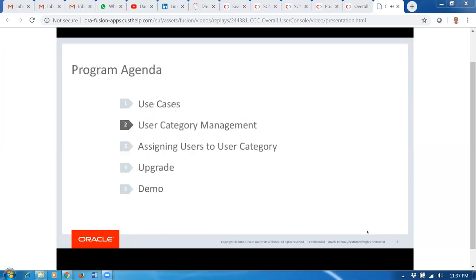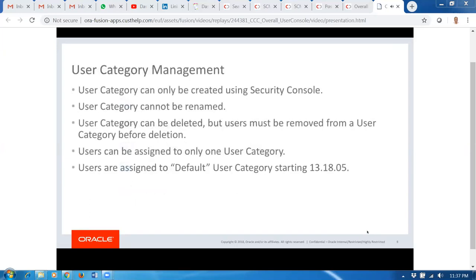Let's go over the operations of User Category — what we can and cannot do. User categories can only be created using Security Console. You won't be able to create user categories using any other UIs within Fusion Applications, nor use any REST APIs, nor any data loaders to create user categories. User Category can only be created using Security Console.